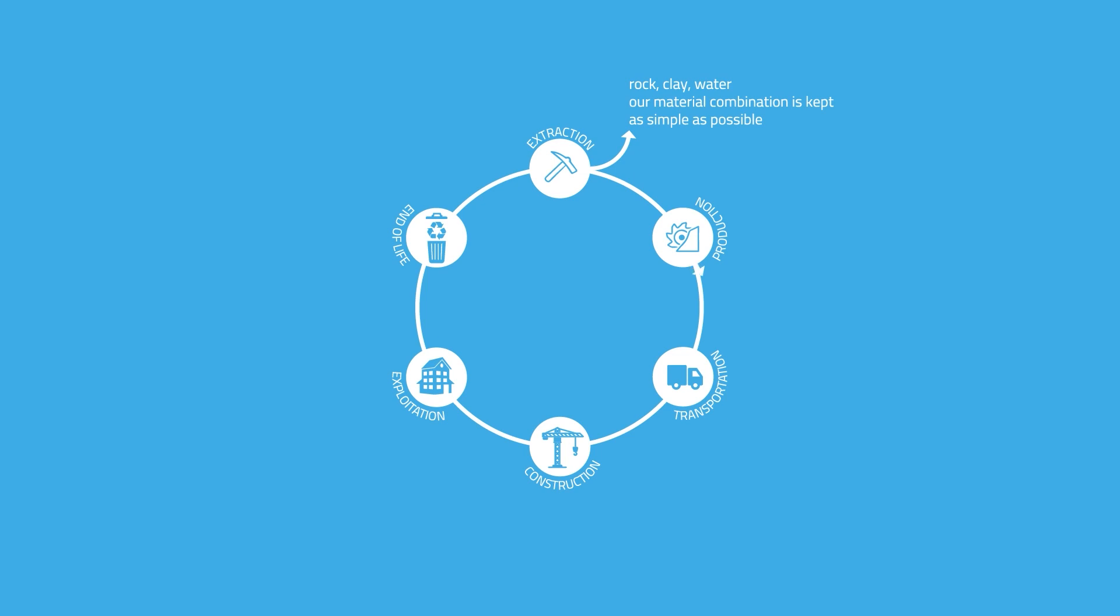By using matter as met, we drastically reduce the manufacturing phase that building products require. By harvesting materials and 3D printing on site, we shrink transportation to the lowest possible.